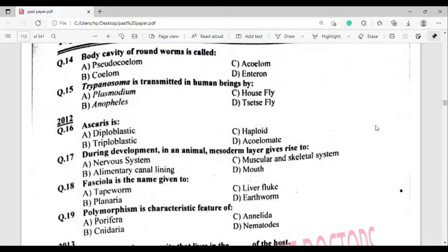Question number 19: Polymorphism is a characteristic feature of which group? The correct answer is option Theta — Cnidaria.